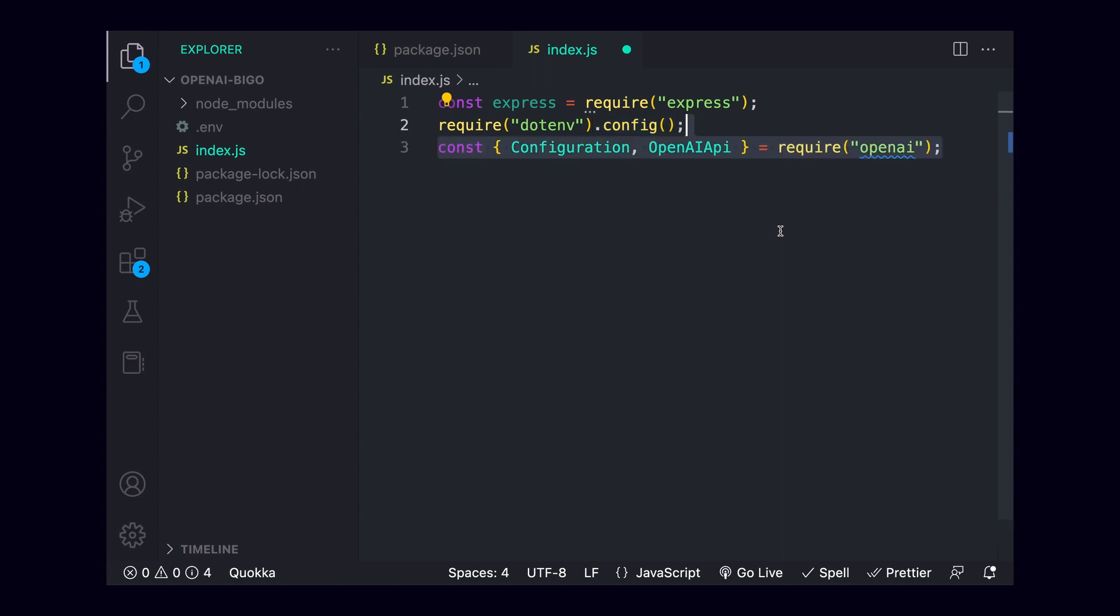Finally, we'll need two imports from openai. The first is Configuration, which is simply an object for defining things like our API key. And the second is OpenAIApi. This object, once instantiated, will give us an easy interface for interacting with the openai API and generating images and text based on prompts.